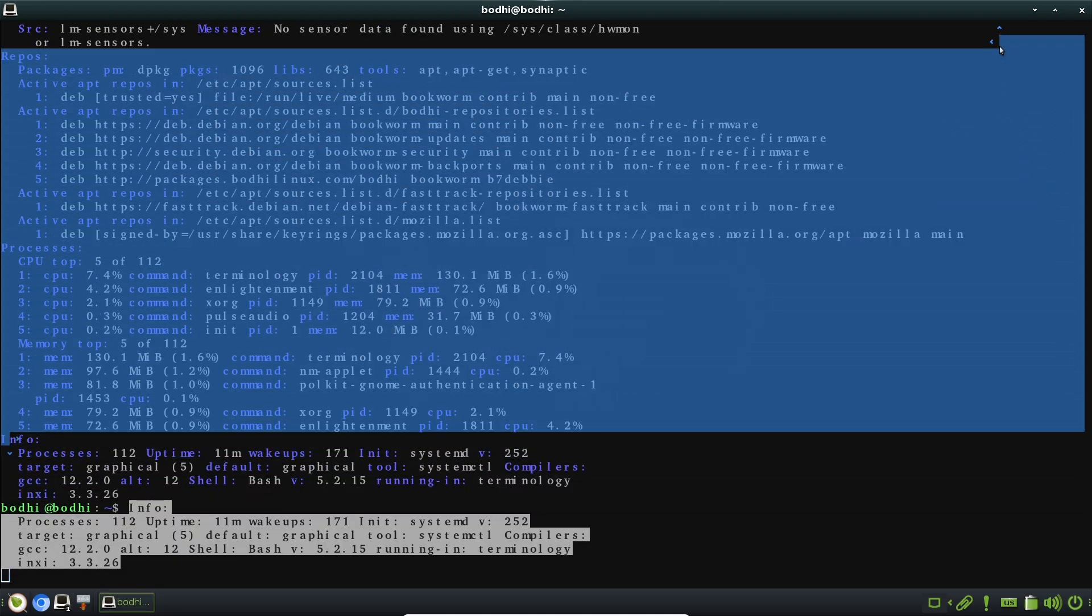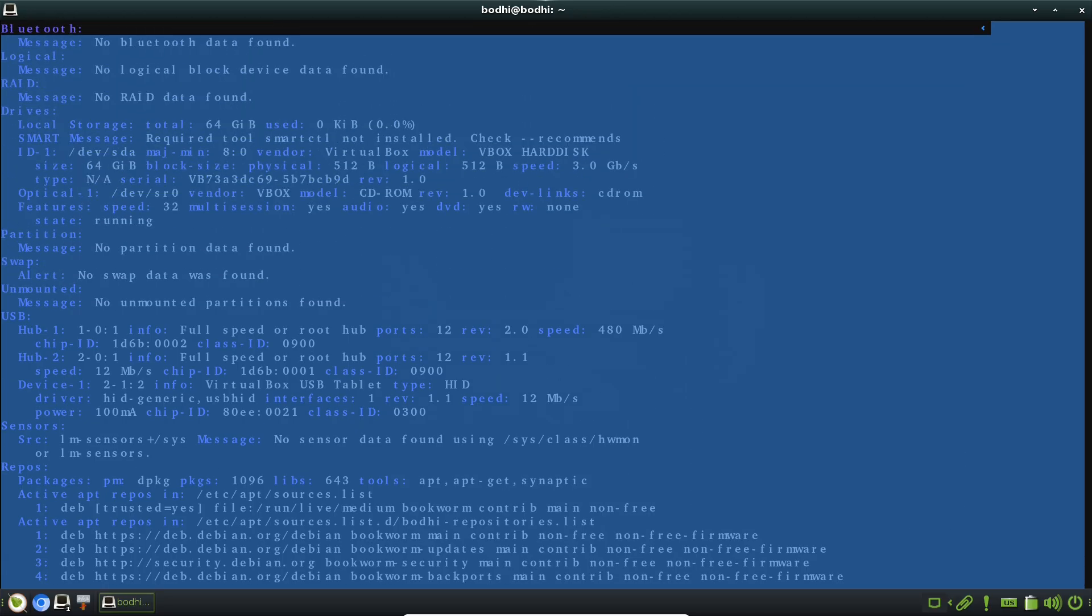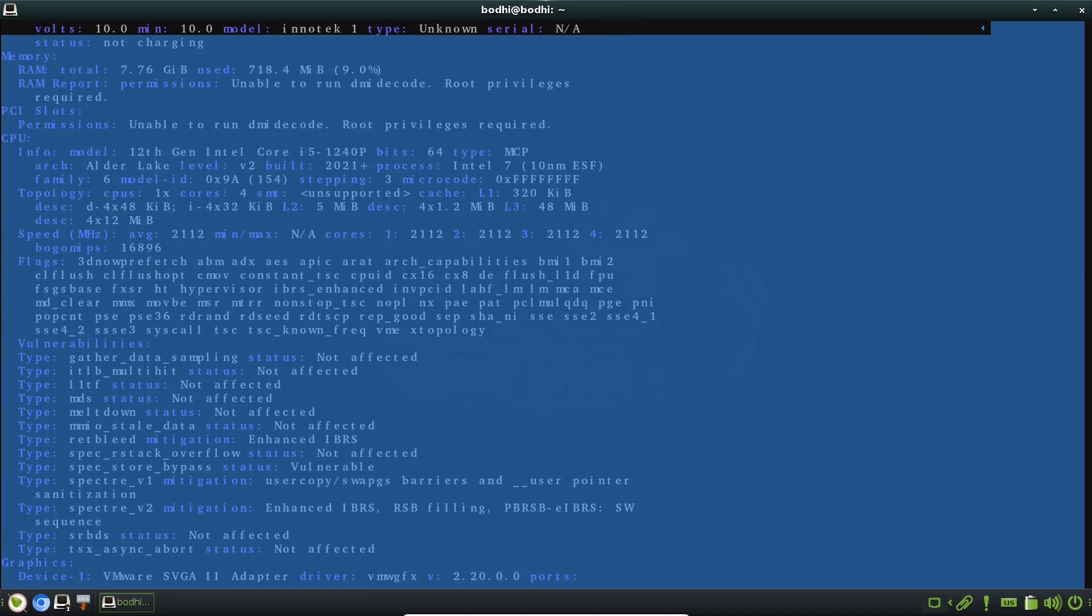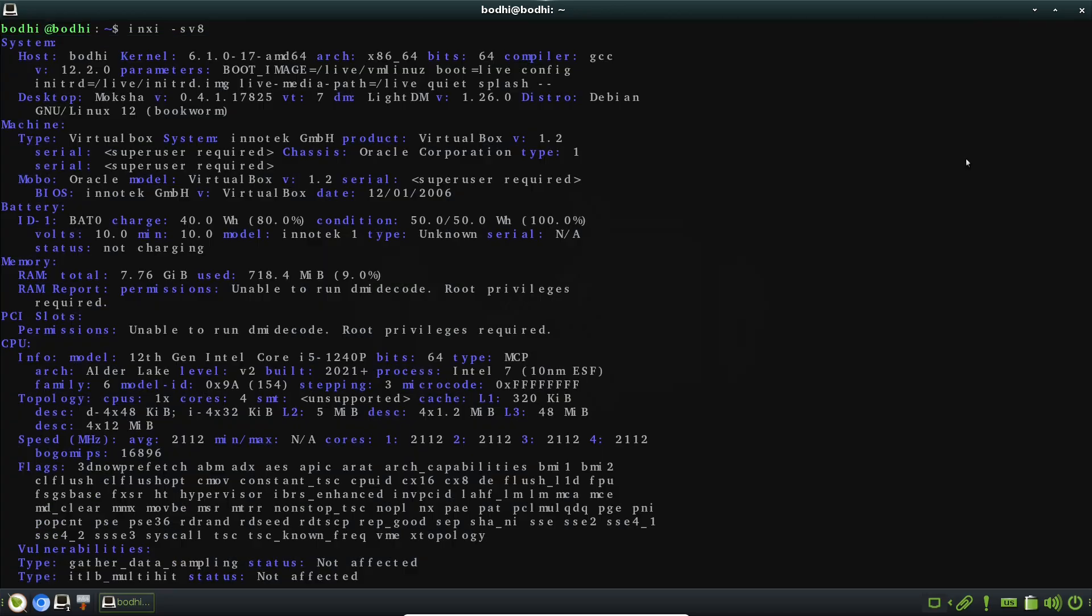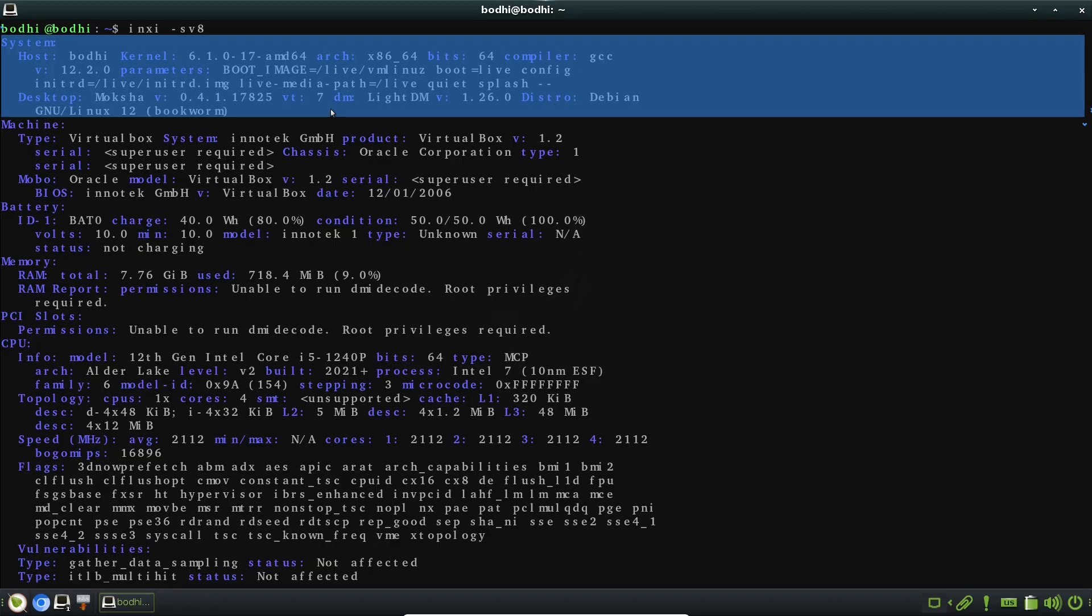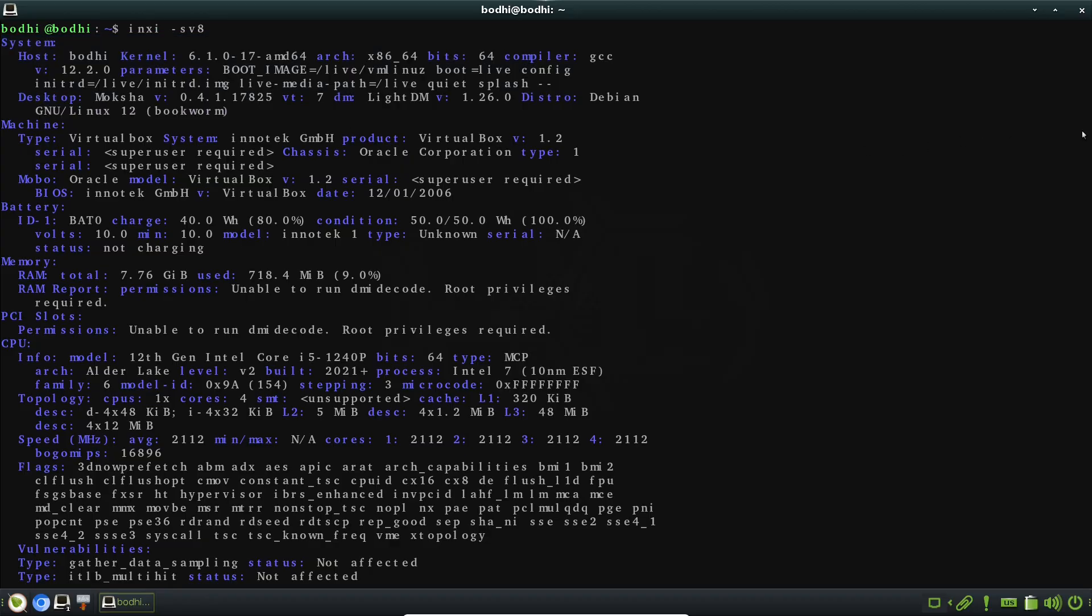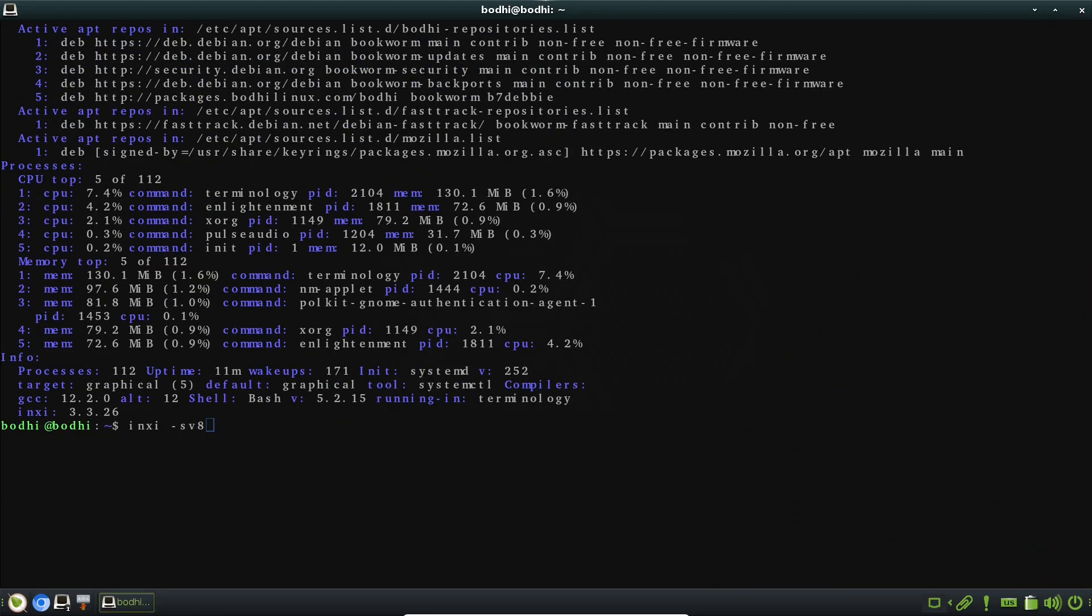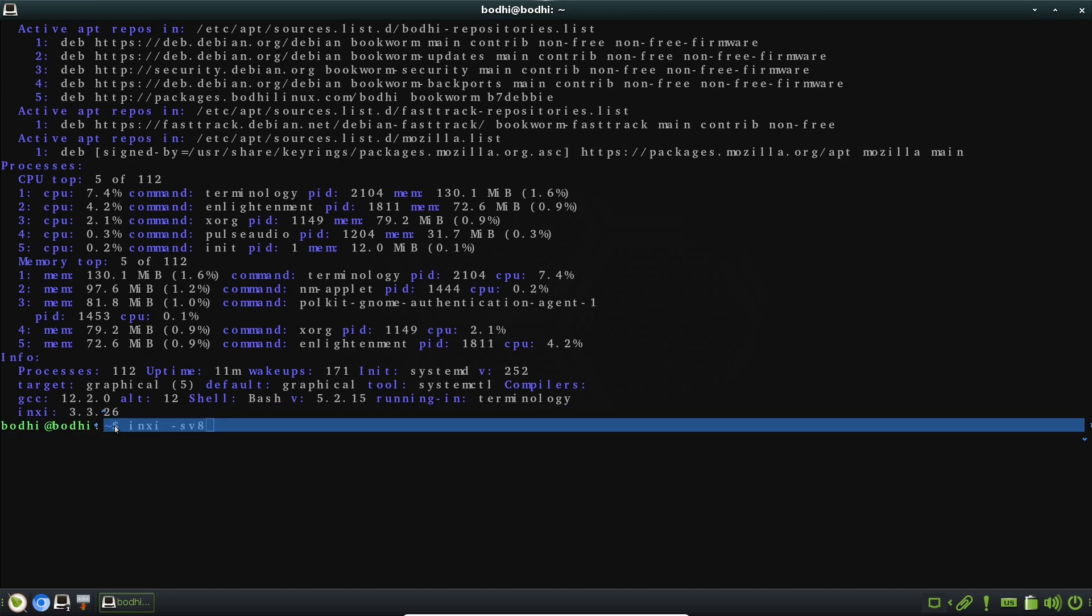They optimize Enlightenment by forking it into something called Moksha, which we'll get into shortly. Core features shine here. Shelves act like customizable panels where you can dock apps and widgets.